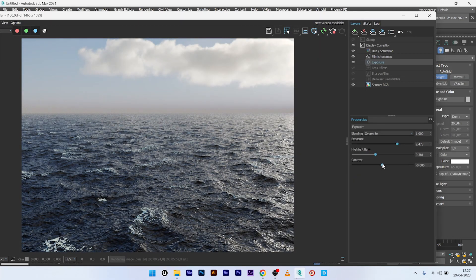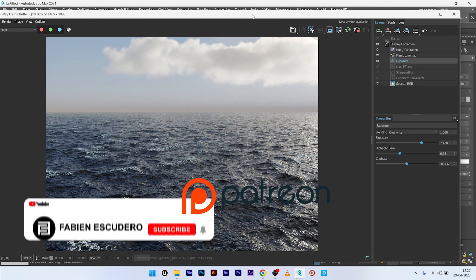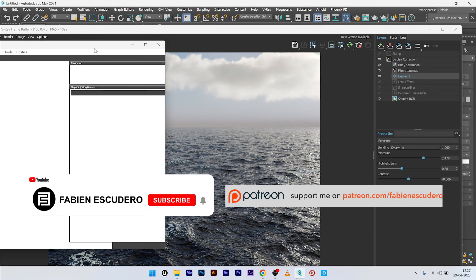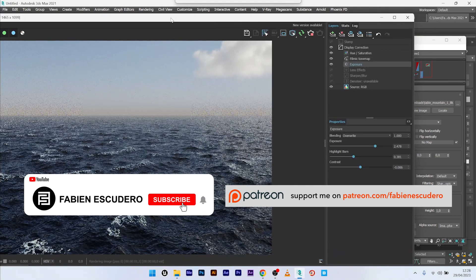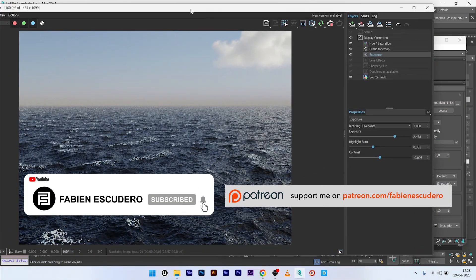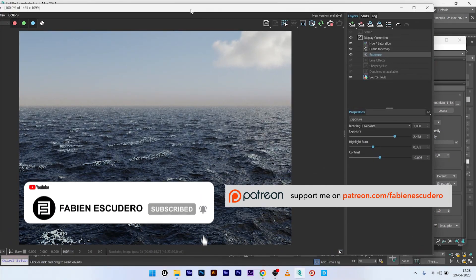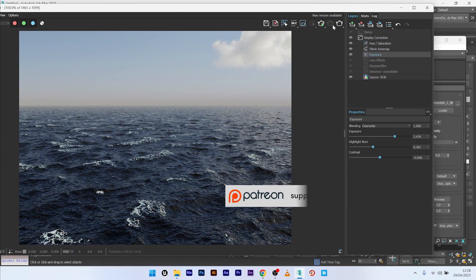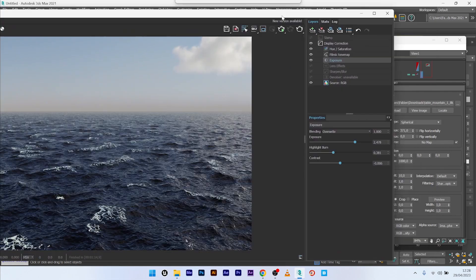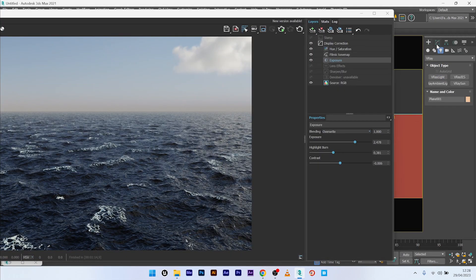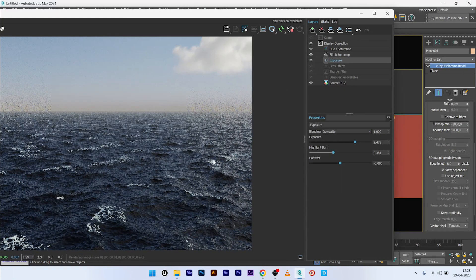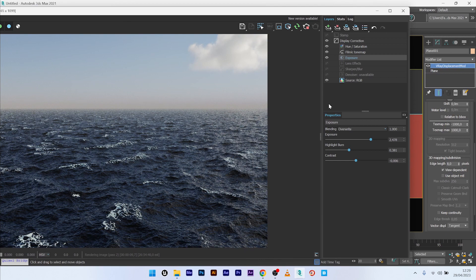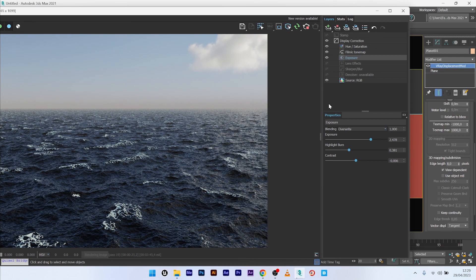Okay guys, so it's over for this tutorial. I hope you've learned a lot of things. Don't forget to thumb up and to subscribe if you like my work. You can find the complete project on my Patreon. And you can, of course, follow me on Instagram or Behance if you want. See you soon for the next tutorial guys.